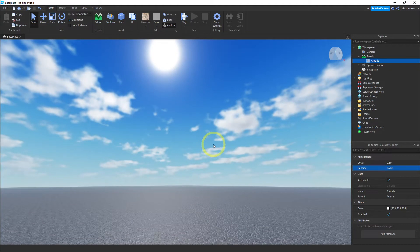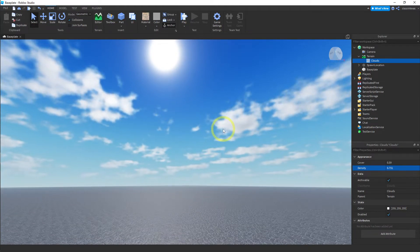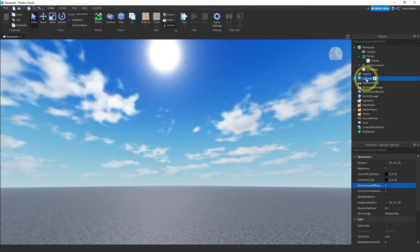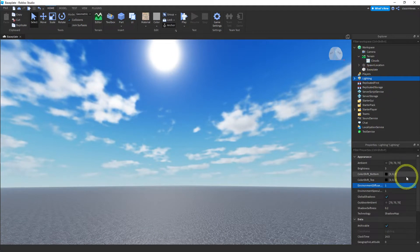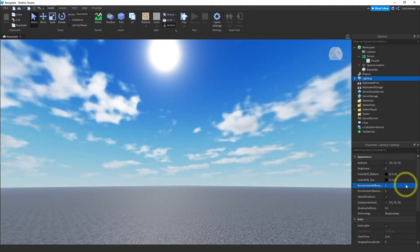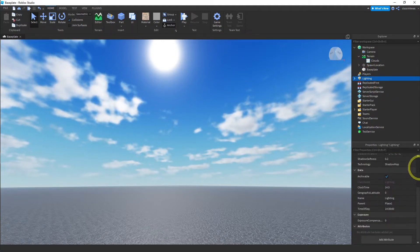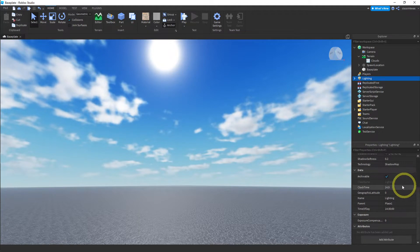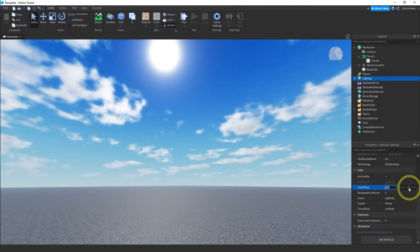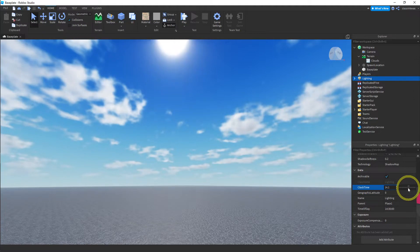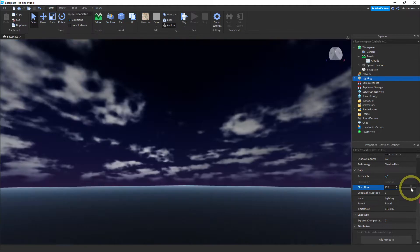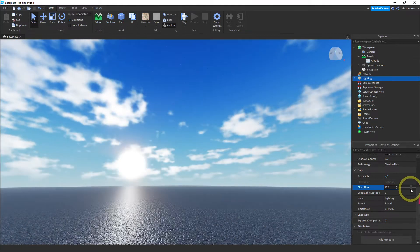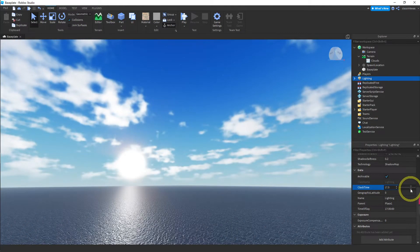The next thing is you can actually change the time of day. If you go into lighting here, it has a bunch of settings. You can play around with all this stuff if you like. You can spend hours doing this. But there's a clock time setting here. If you click on it, it has a slider. Watch what happens when I move this. The sun actually will go down. You can get like a sunset.